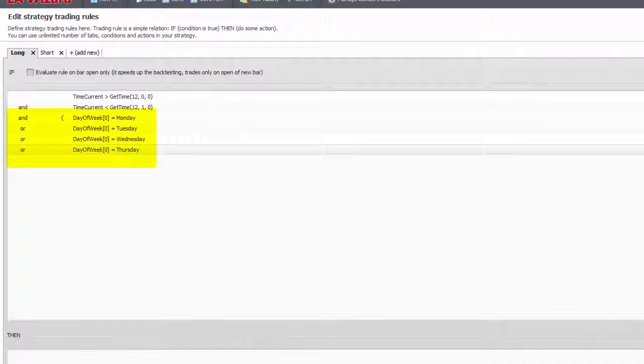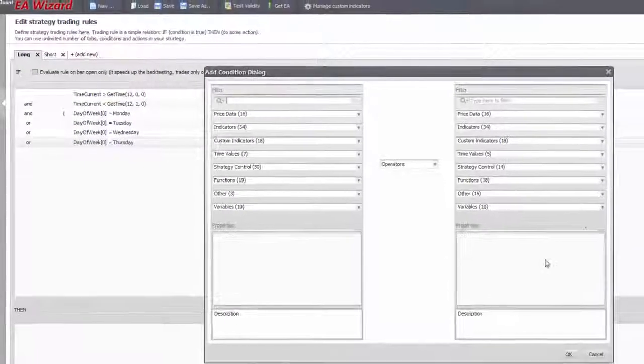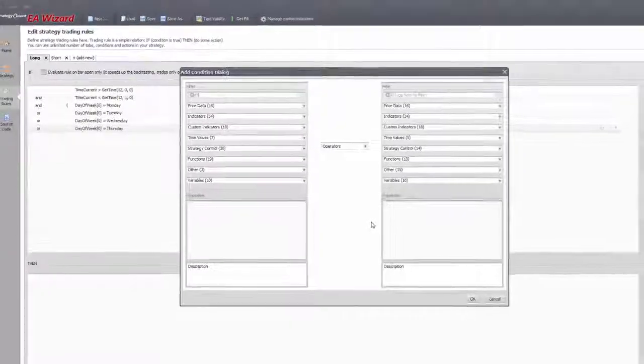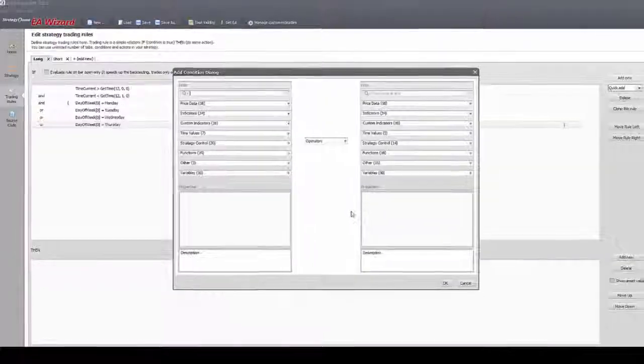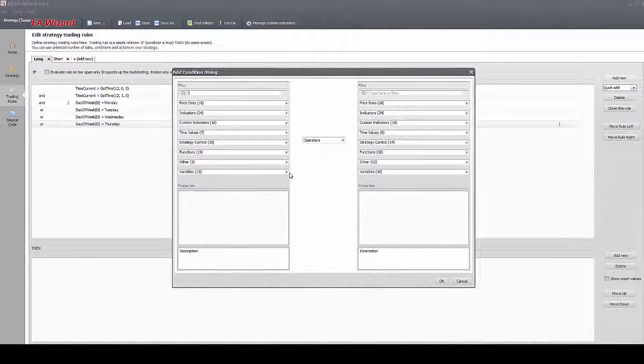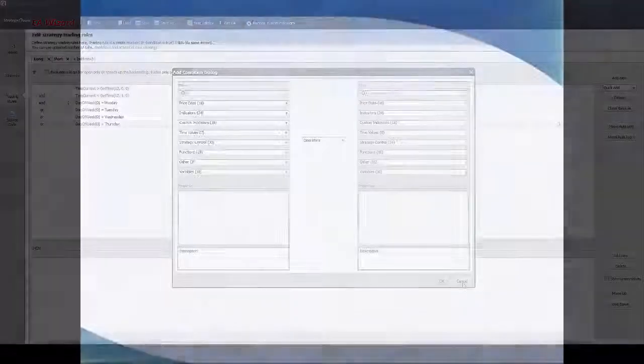Also, this works only on recent data, for MetaTrader can't filter out days on simple data it uses for backtests. We continue the tutorial with the strategy control tab in the next lecture.